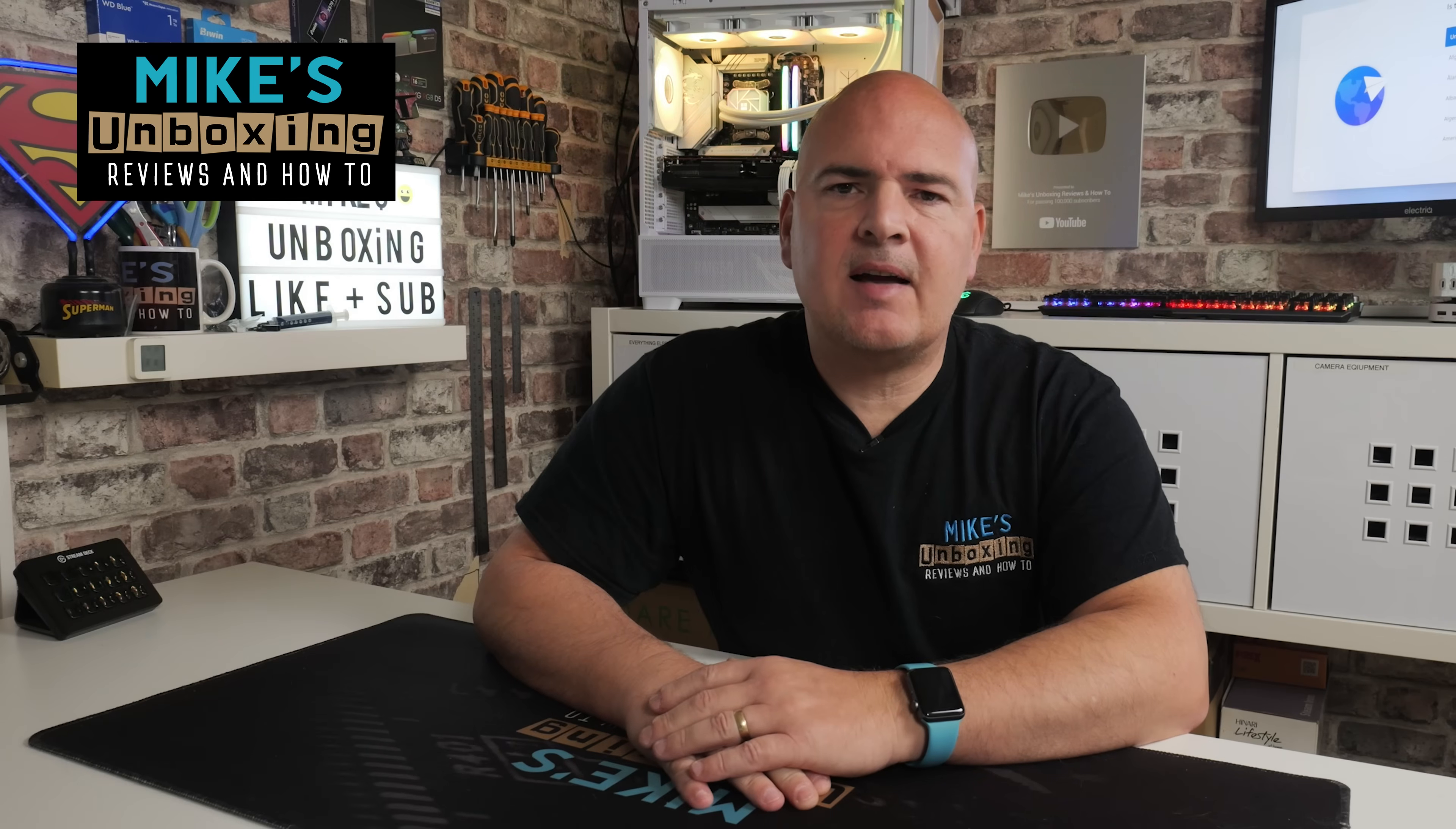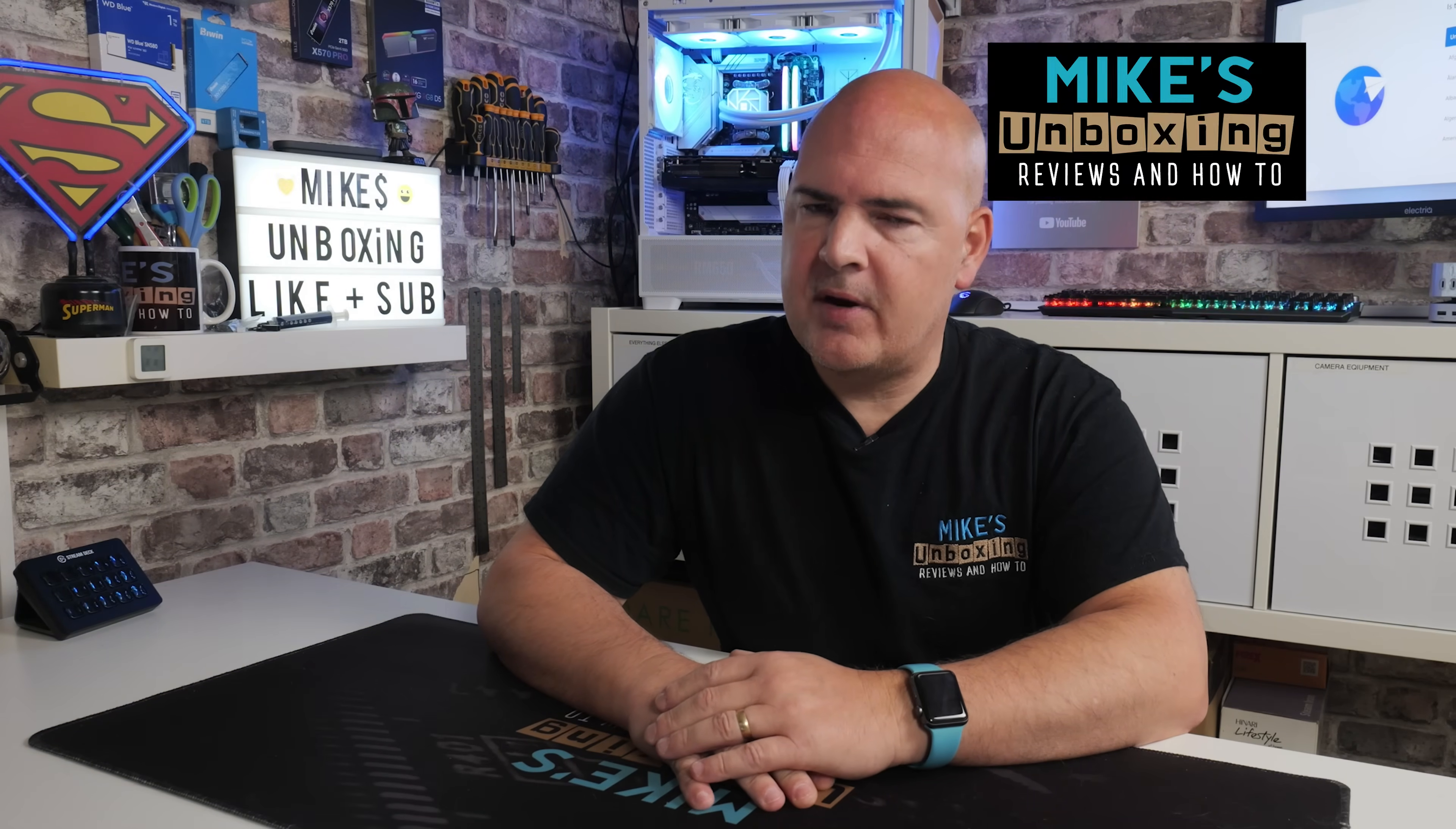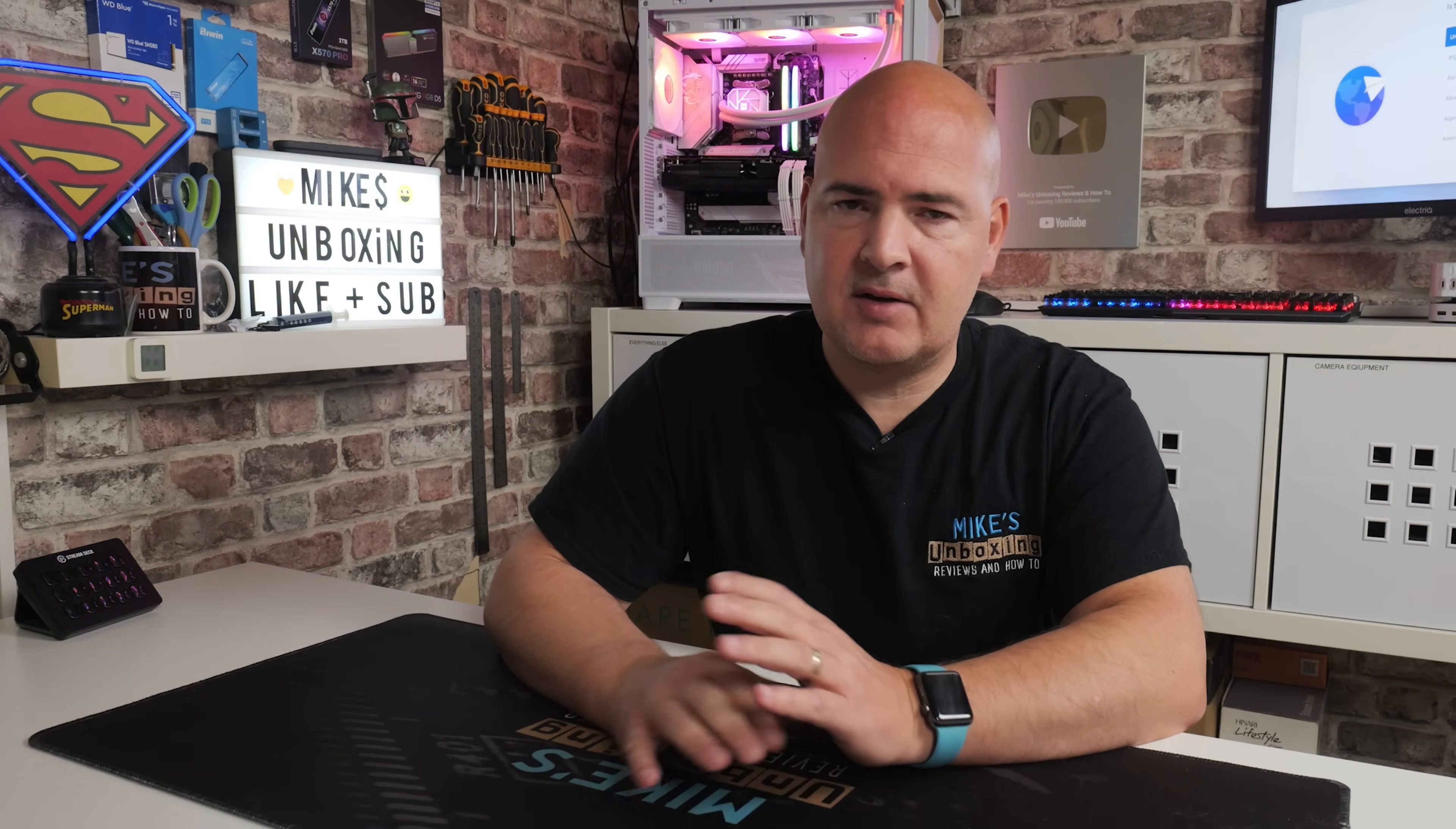Hi, this is Mike from Microsoft Unboxing Reviews and How-To, and on today's video we're going to take a look at some of the methods to avoid using a Microsoft account on the new Windows 25H2. I'm sure there's going to be some of you out there that are curious to see if the methods that worked under 24H2 are still available in 25H2. So in today's video, that is exactly what we're going to find out.